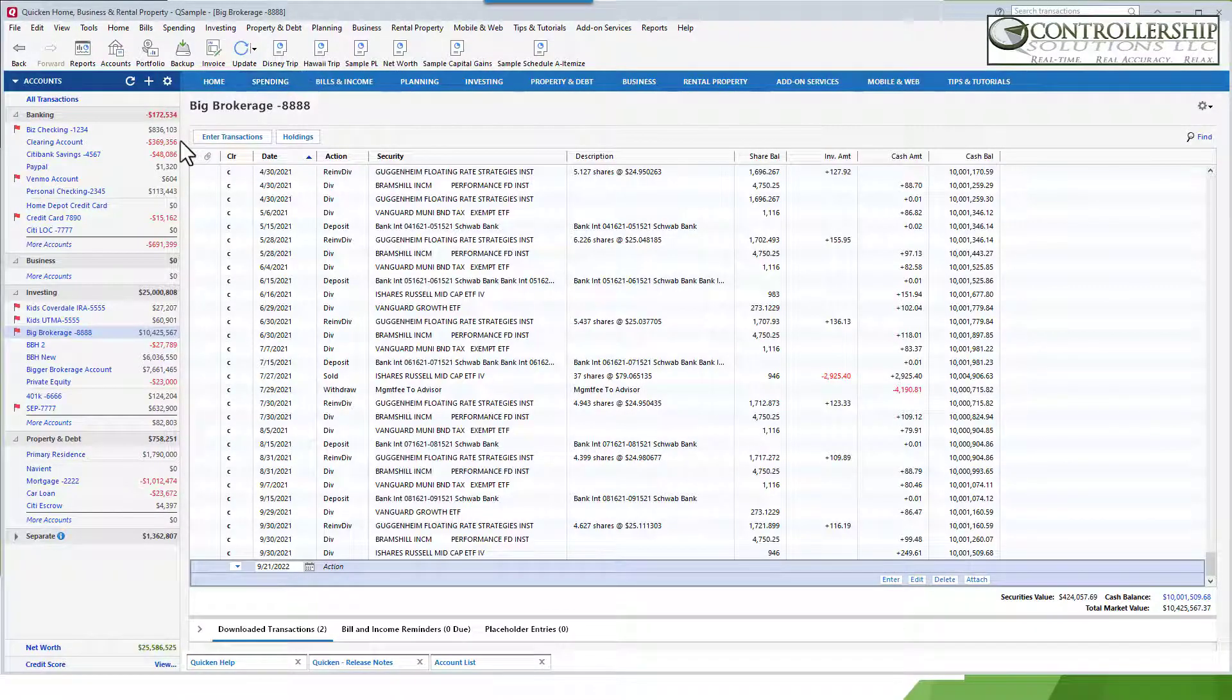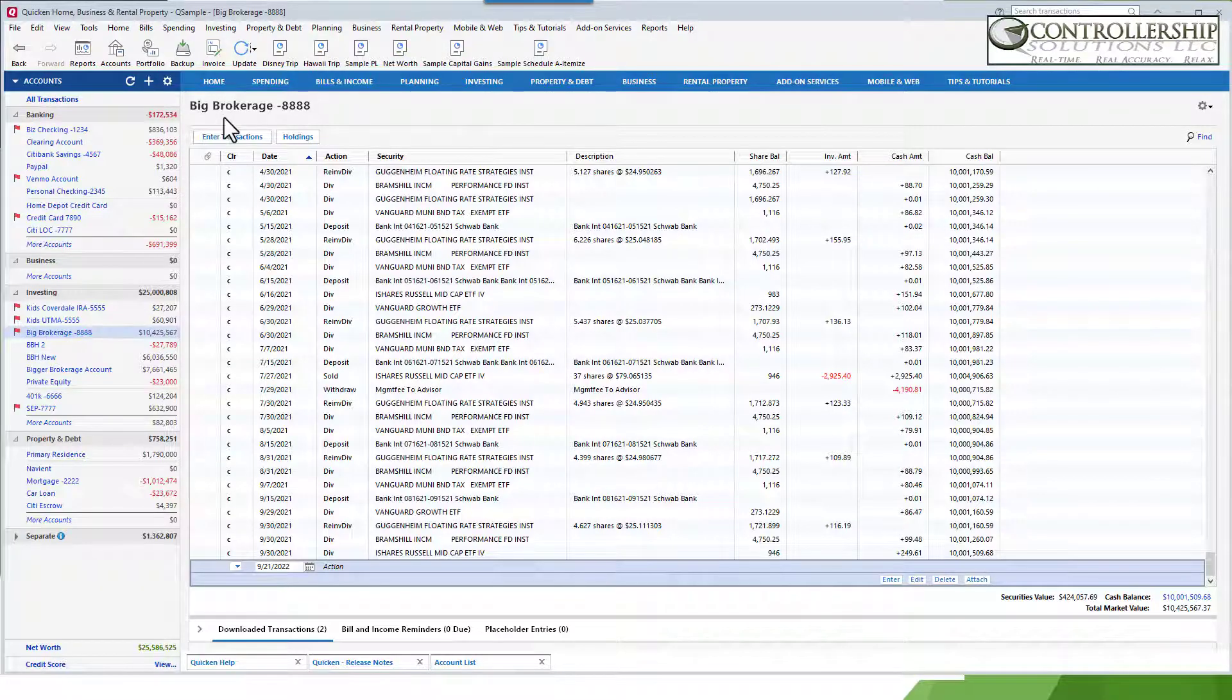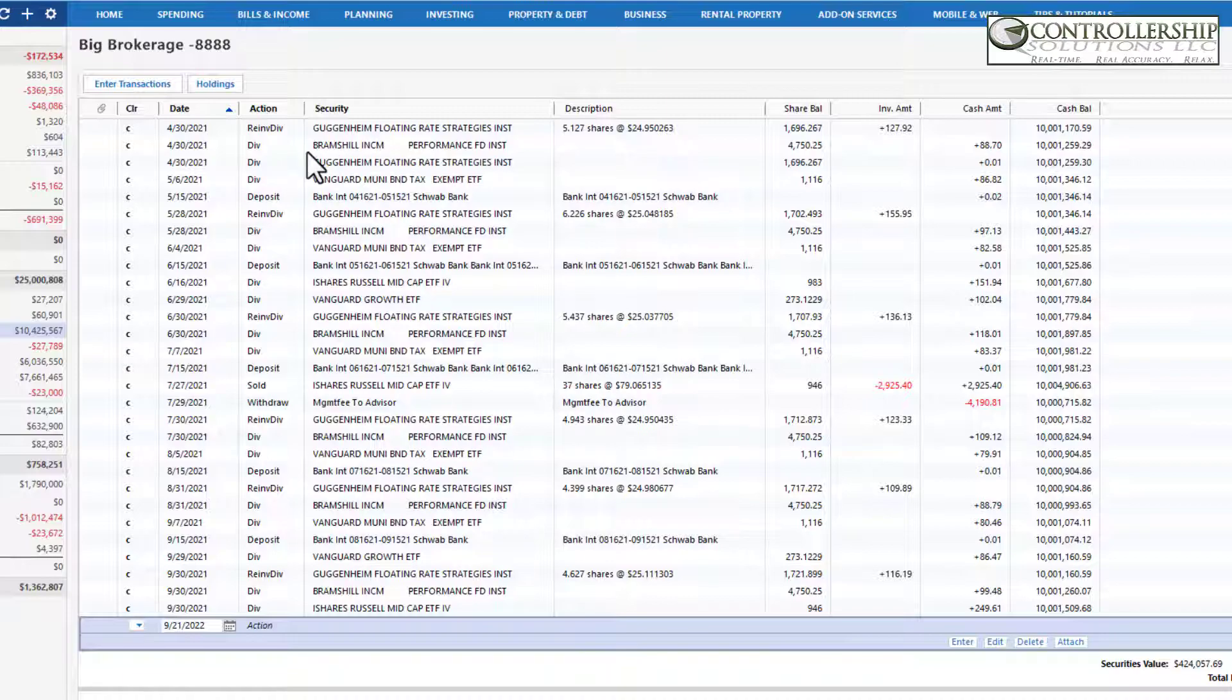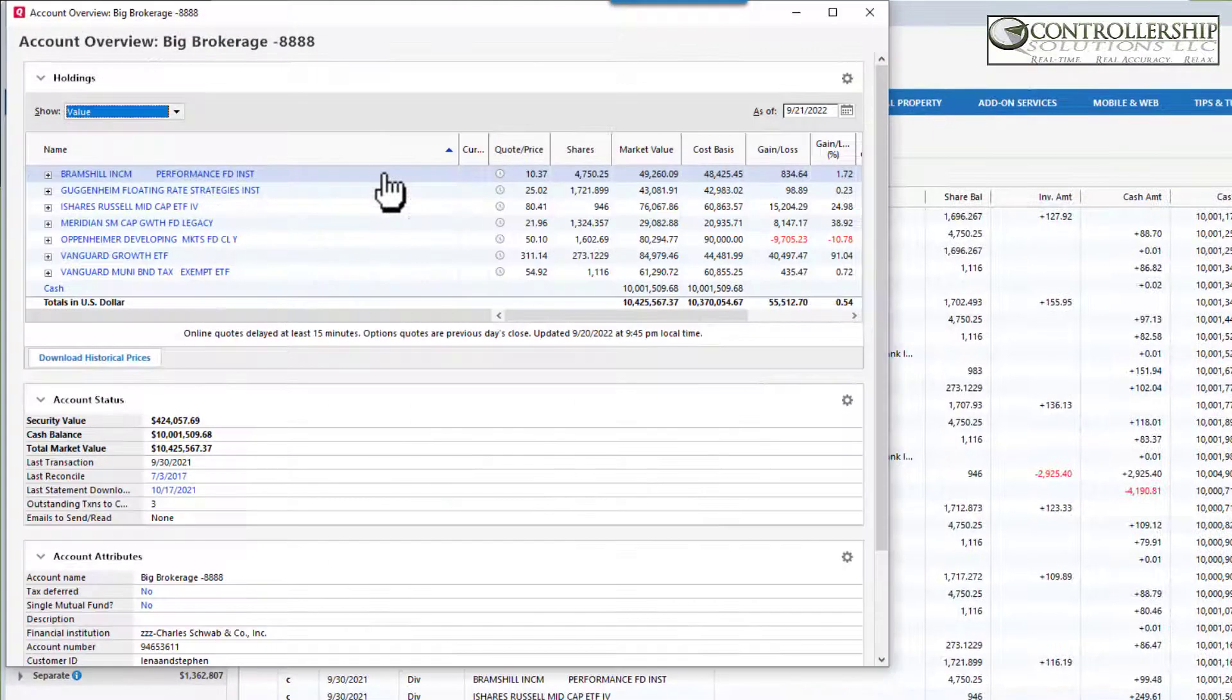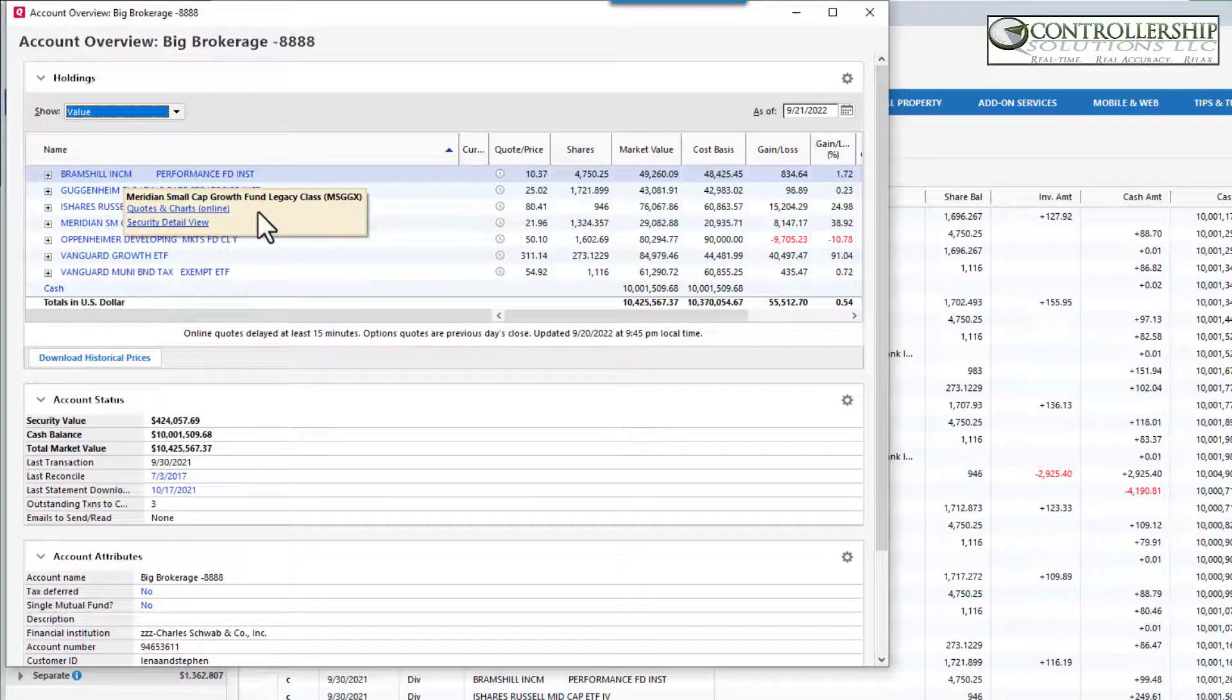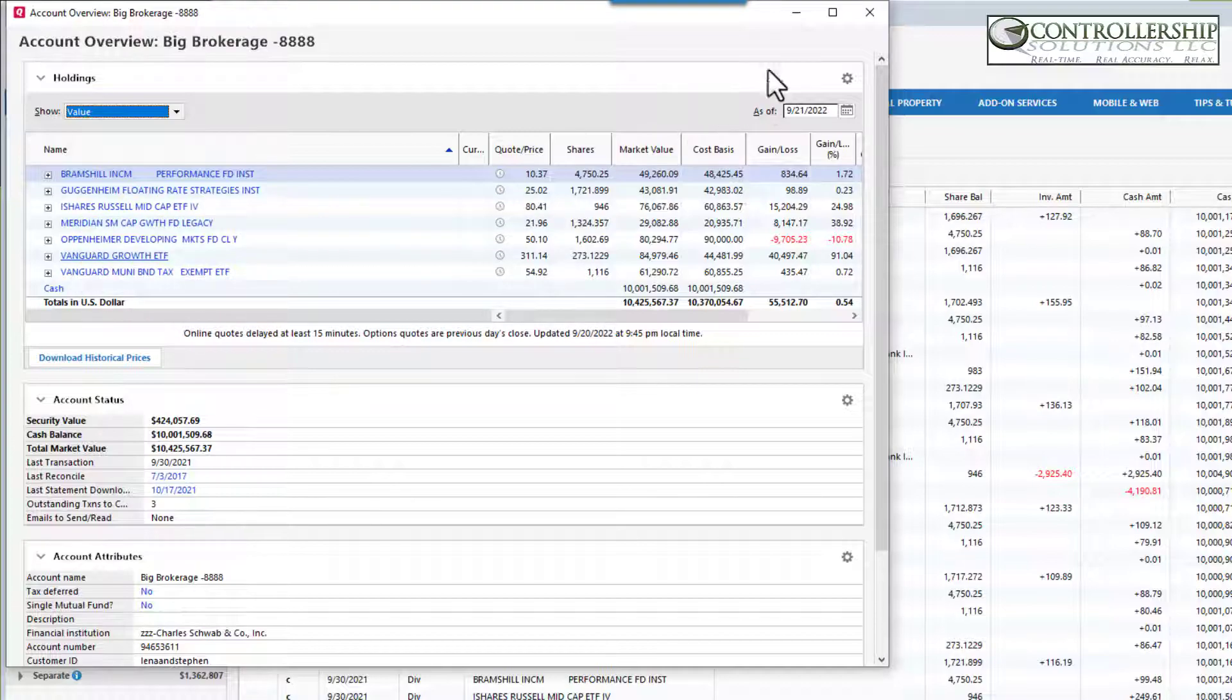So now let's look in the product. If we go to a brokerage account, this is the big brokerage account, and we look at the investment register. Traditionally we see day, action, security, and the security is written out. But what we do not see is the ticker symbol. If we did not know the ticker symbol, we'd have to go to holdings and then hover over the name. So we'll see Meridian is MSGGK or Vanguard Growth VUG.